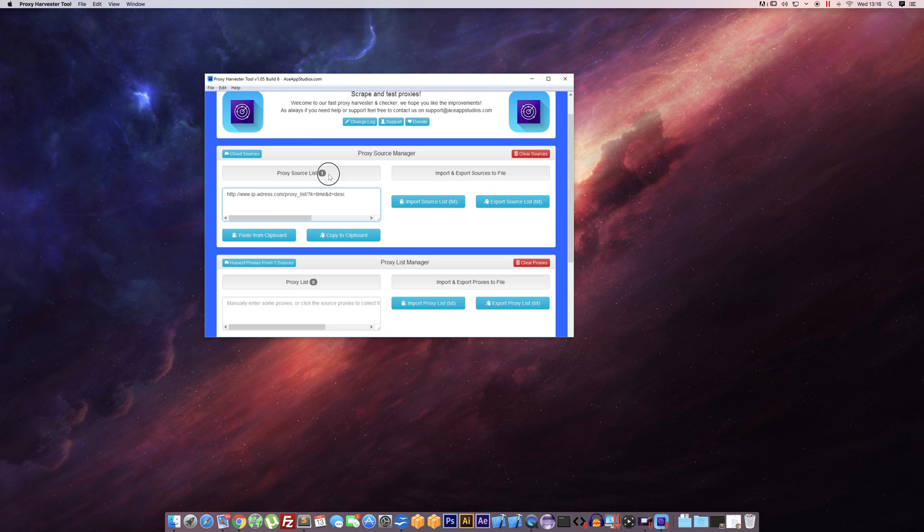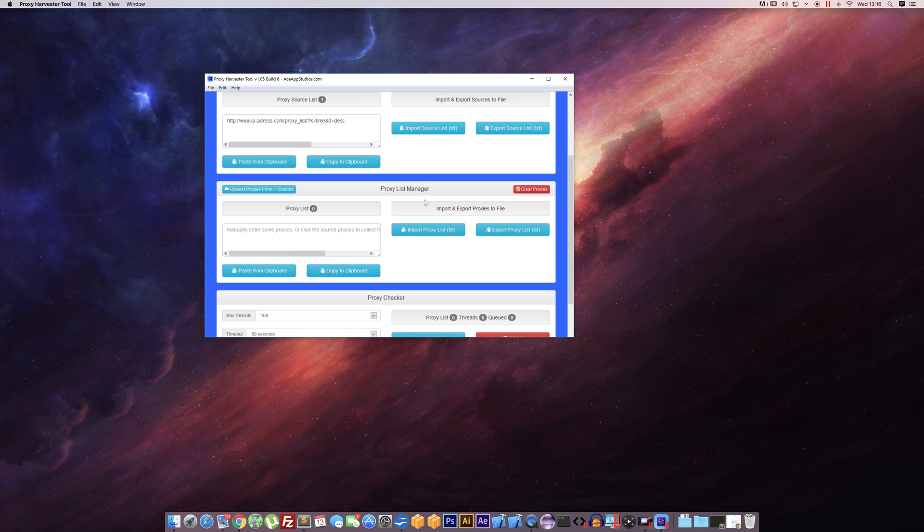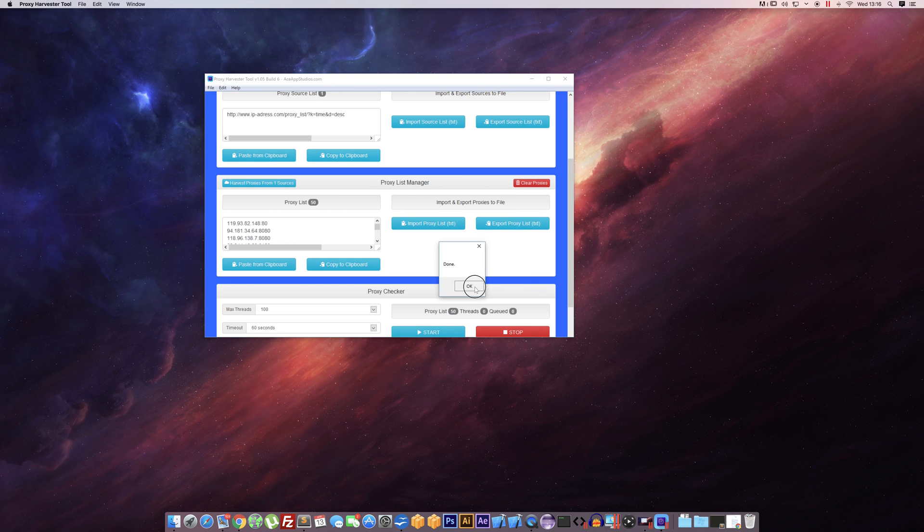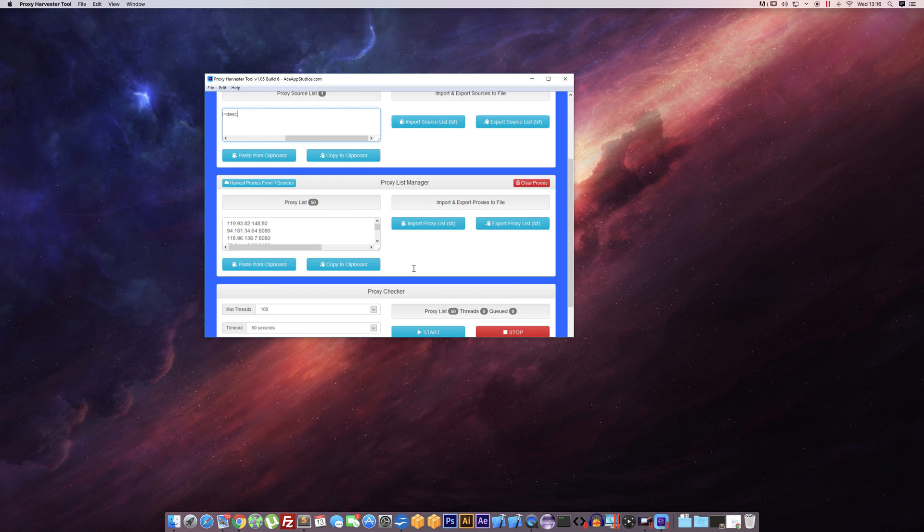Okay, so once we've got at least one proxy source in here, we can then go along and harvest proxies from sources. As you see here it only shows one because we've only got one in there. Simply hit the button and as you can see it's pulled in 50 proxies from this page.